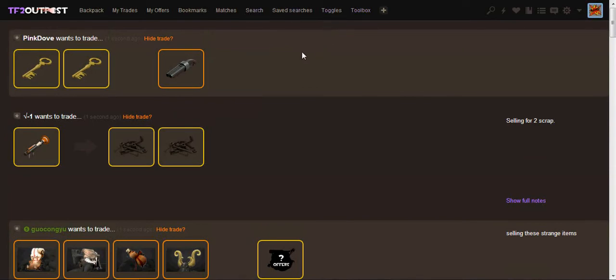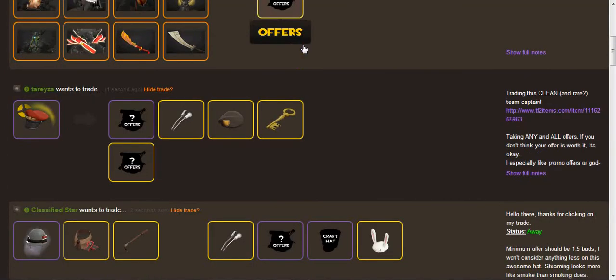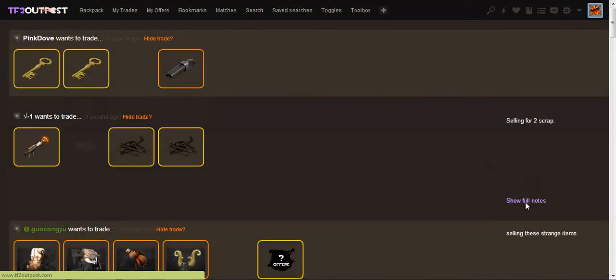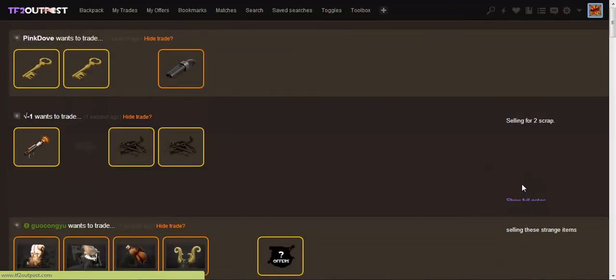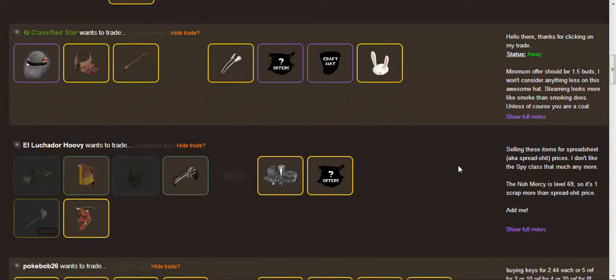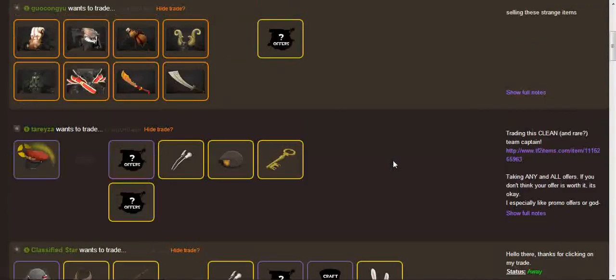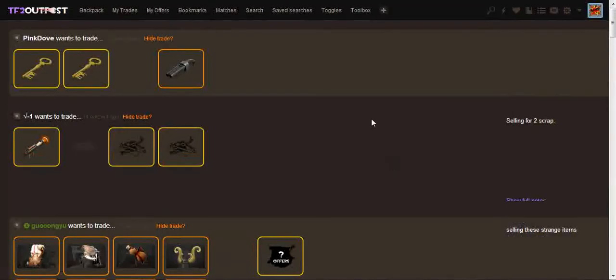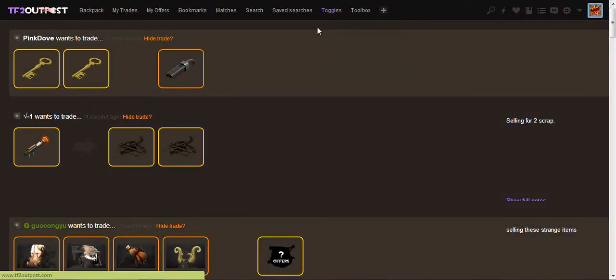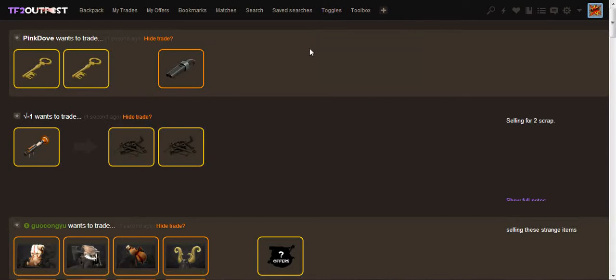This is, yeah, so that is the script for TF2 Outpost Toolbox. That's just a basic overview. Well, you can show the full notes and whatever, you know. So, everything else is completely self-explanatory and it's extremely awesome.